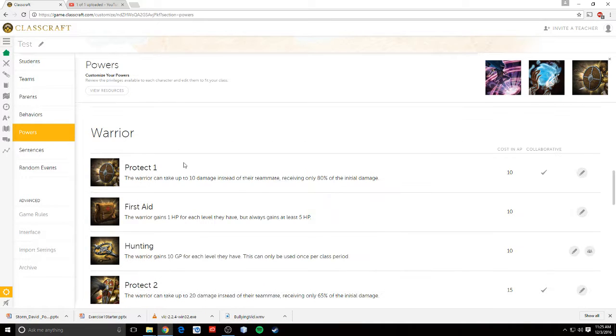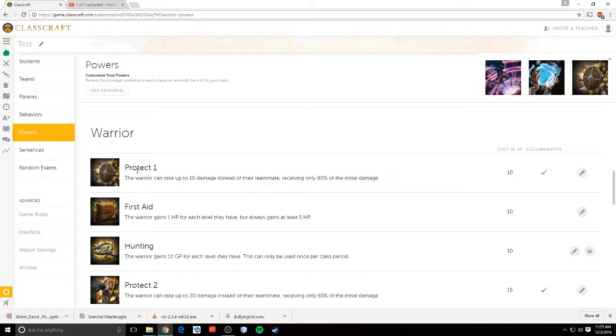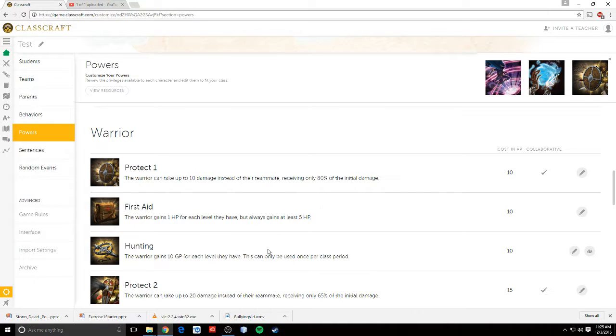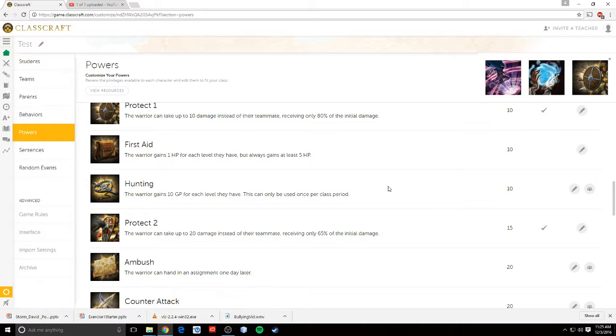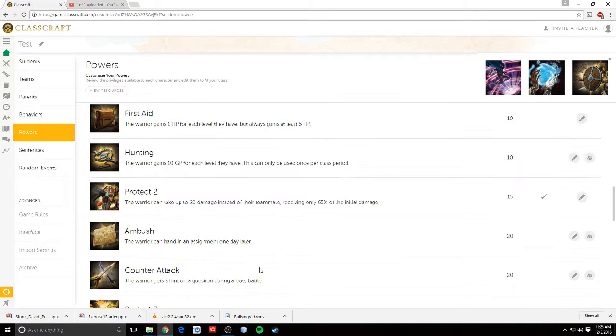Let's talk about the warrior. The warrior has its protect. He also has first aid, which allows him to heal himself if the healer doesn't have enough AP. Hunting allows them to get gold for every level they have, but they can only use it once per class period. There's another level of protect. Ambush. The warrior can hand in an assignment one day later without taking penalties.